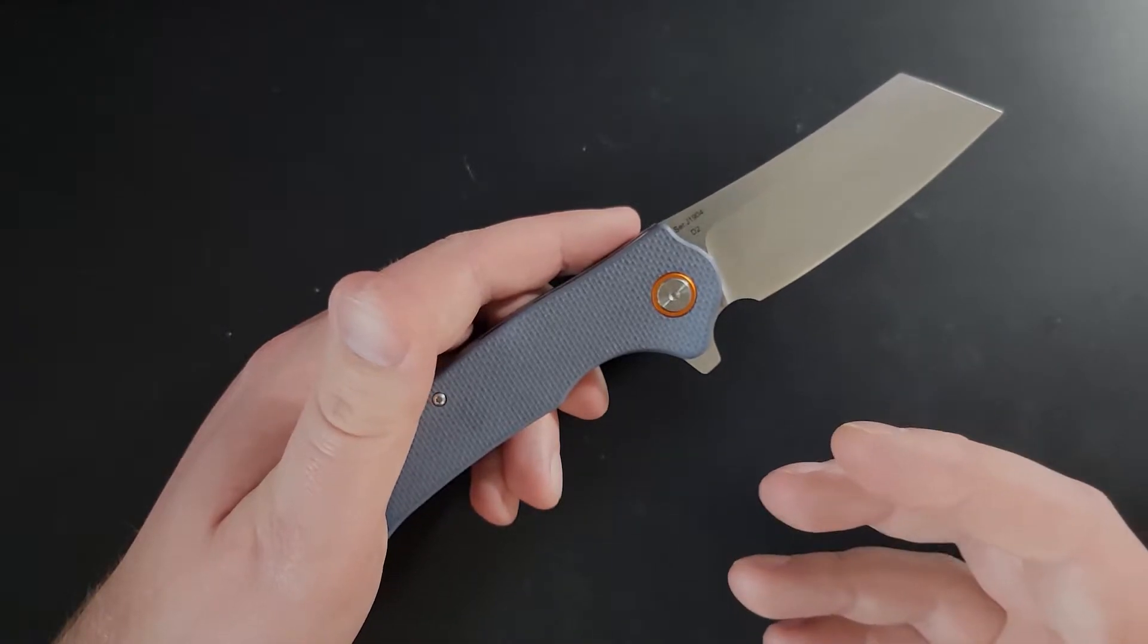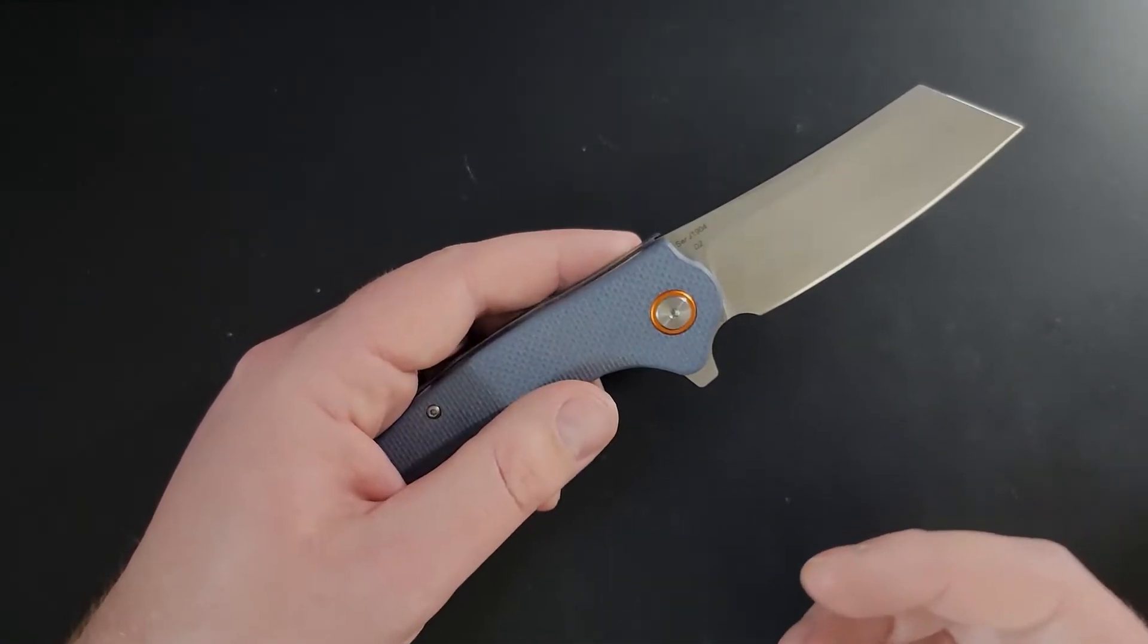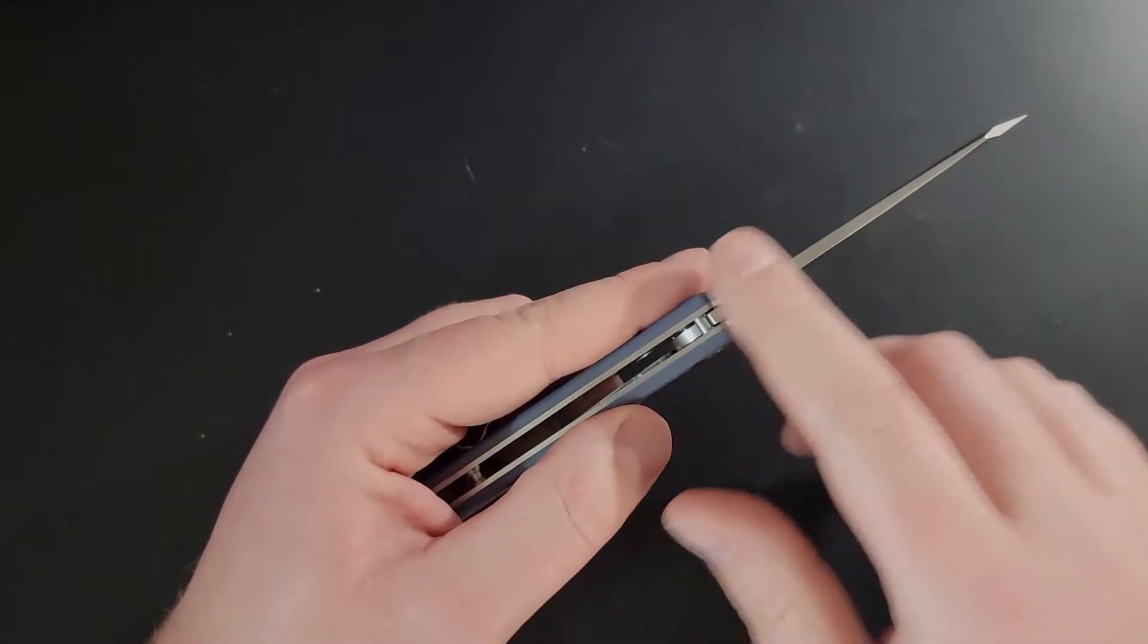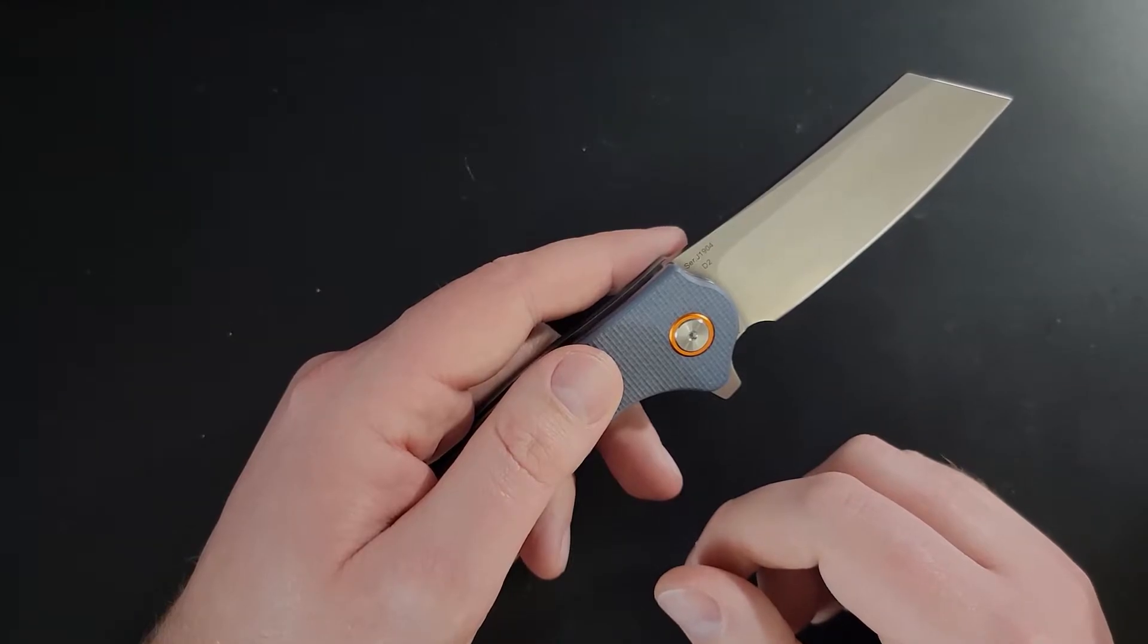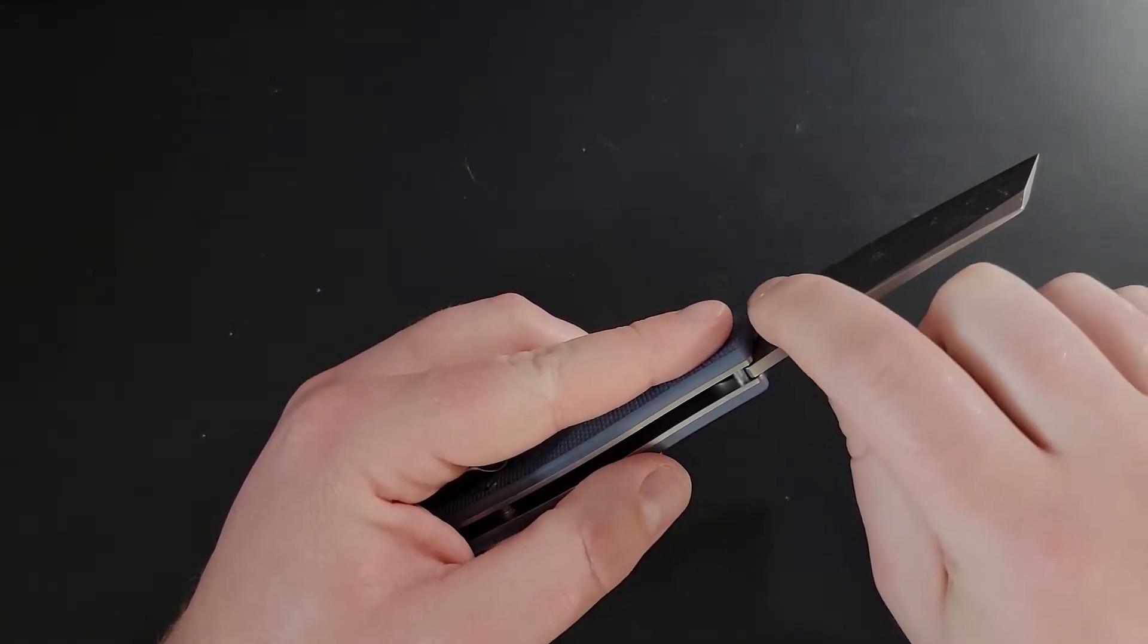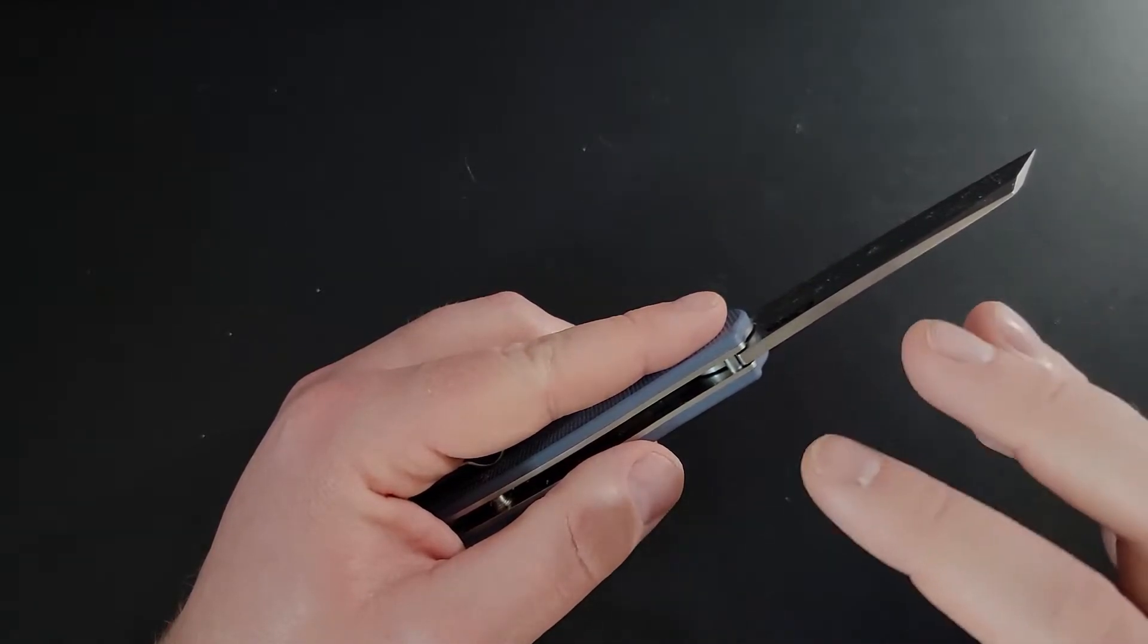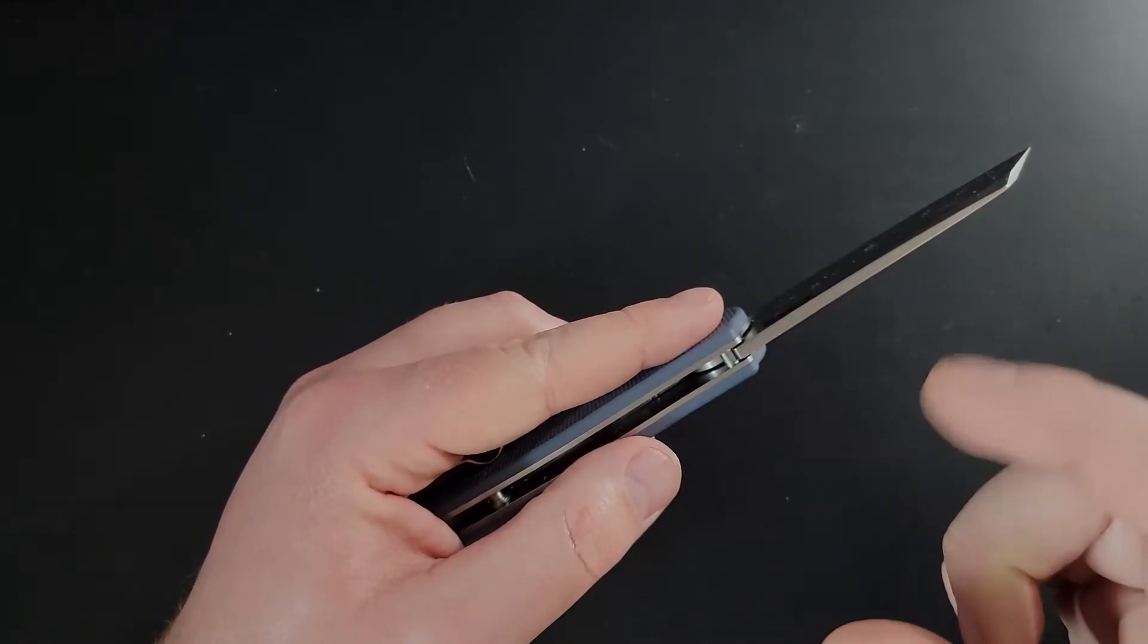This is also a knife that I don't mind using for harder tasks. For one the price is right to beat on it and the blade definitely has a little bit more beef to it than other knives in this price point. We see a lot of knife makers trying to keep the thickness of their blade stock below that 0.1 to 0.12 mark and the Craig does come in above that.